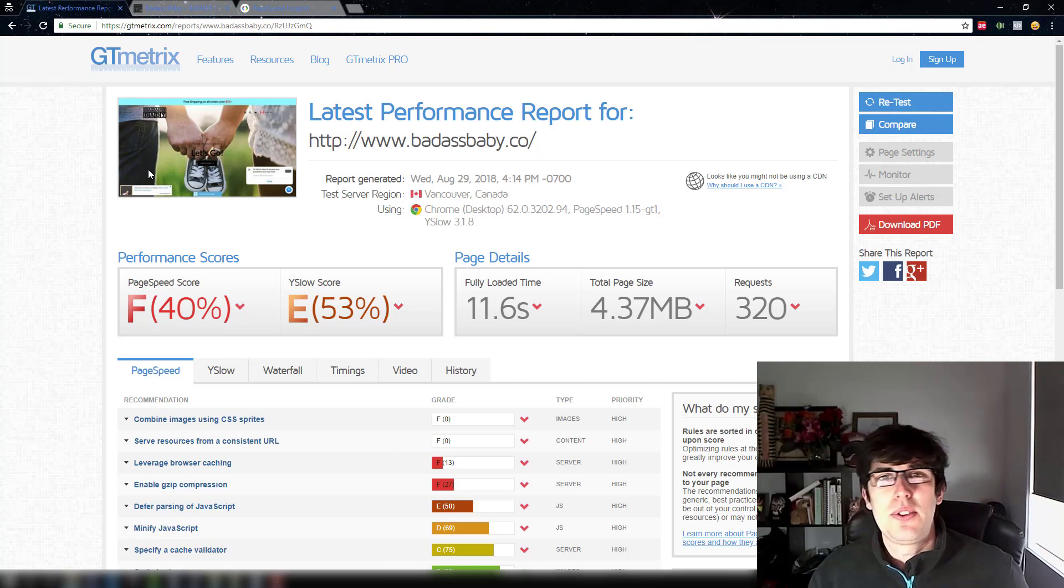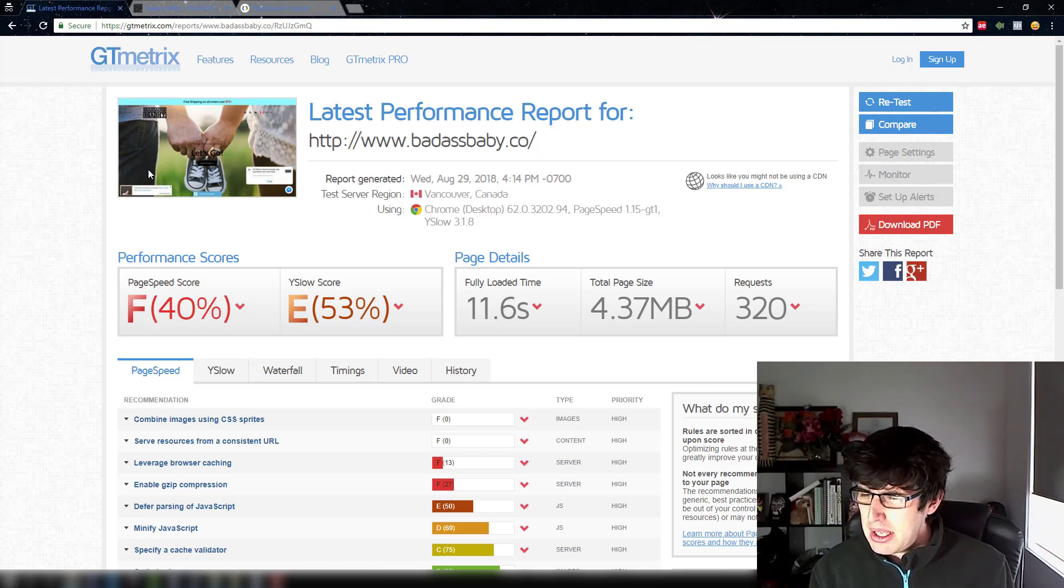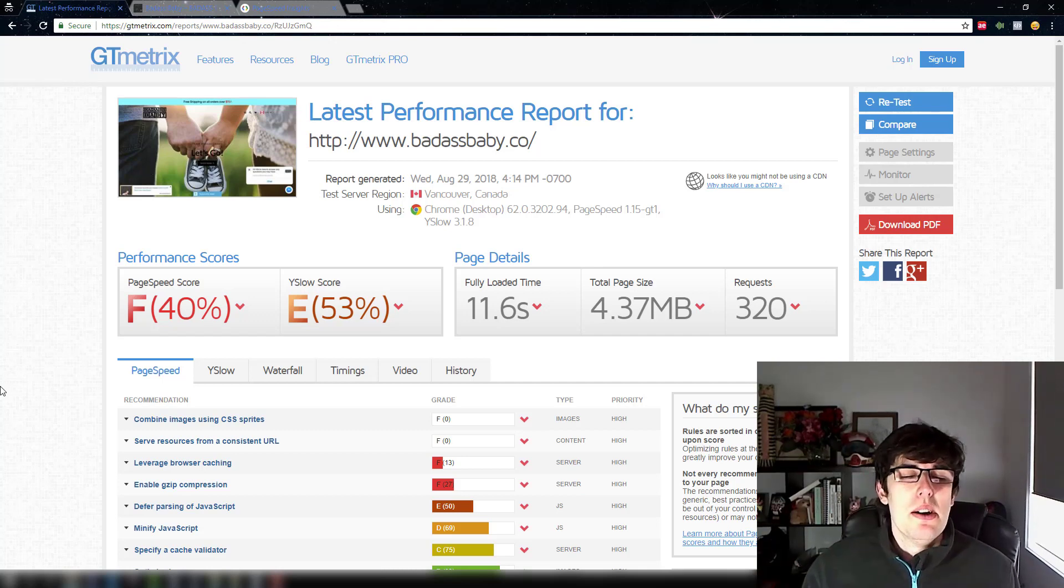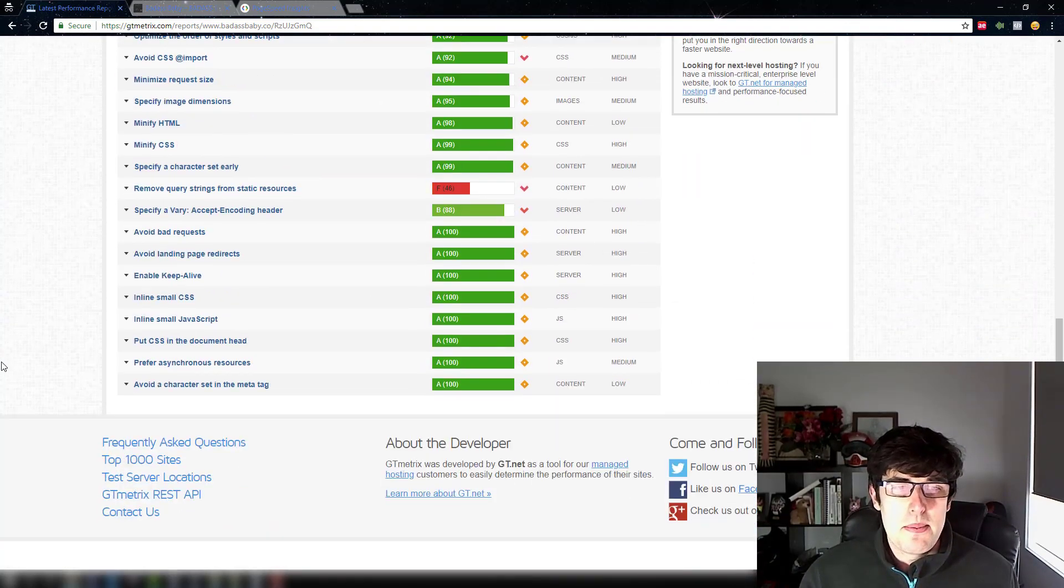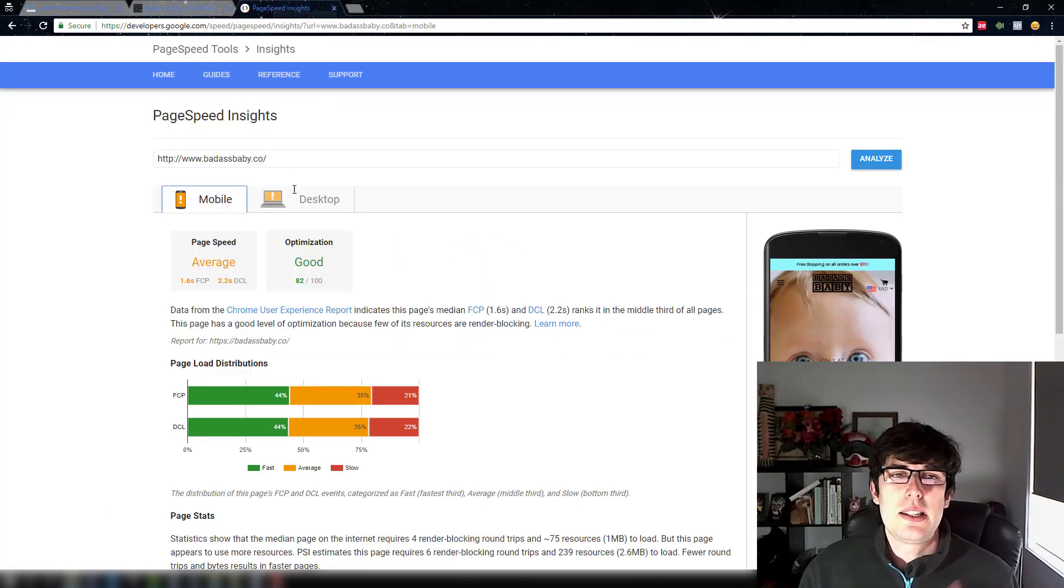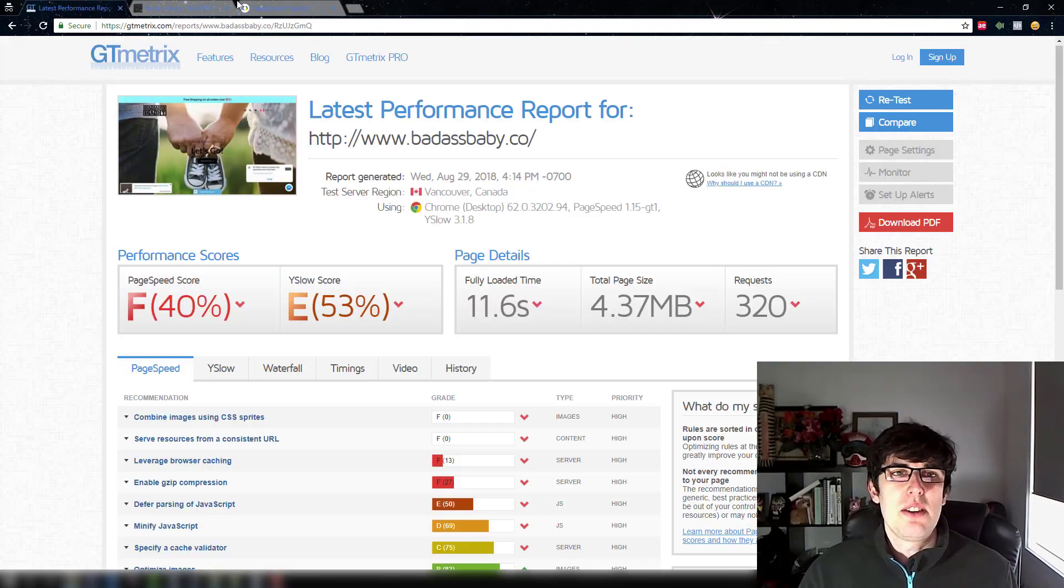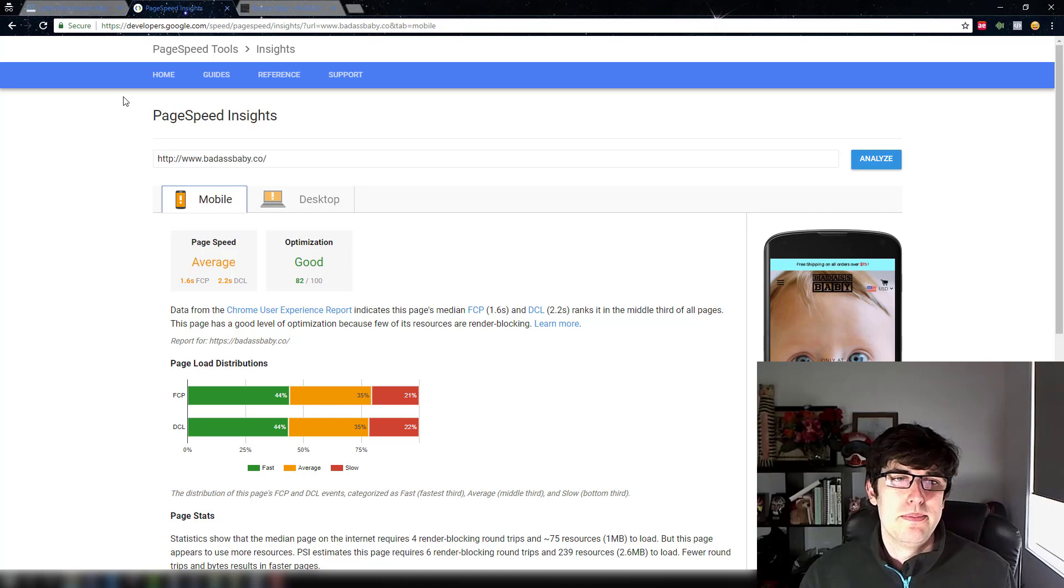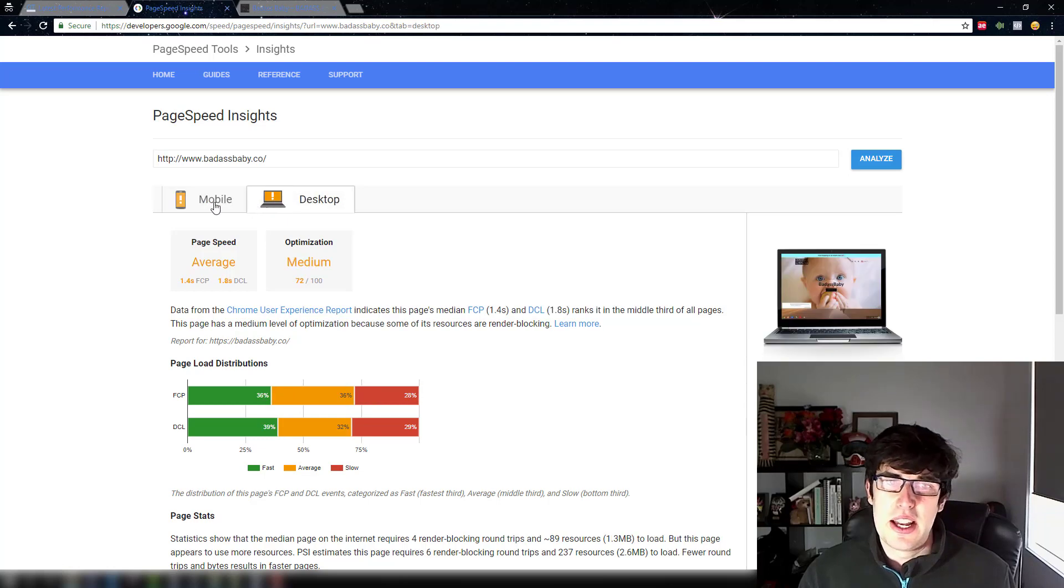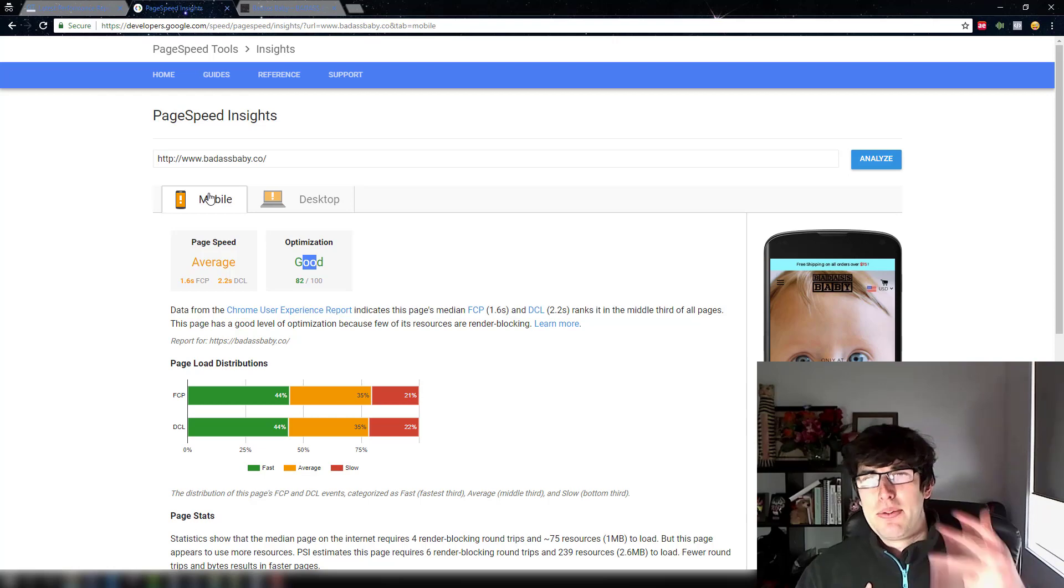This also applies if you're using something like ClickFunnels, if you're using converting software which is what ClickFunnels is. But basically I would be starting with this. The other part you want to look at is Google page speed. So at the end of the day you get different results from both of these.